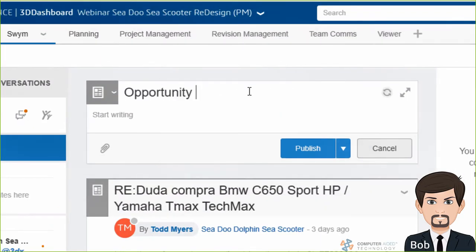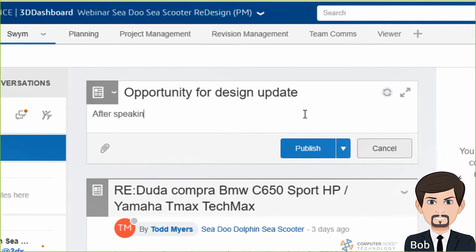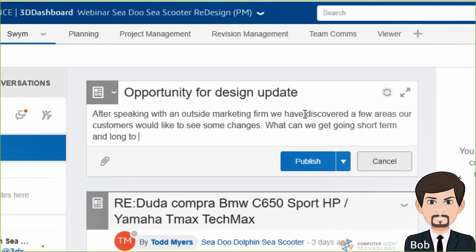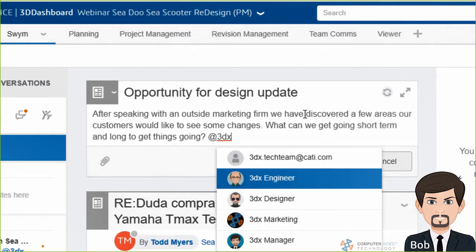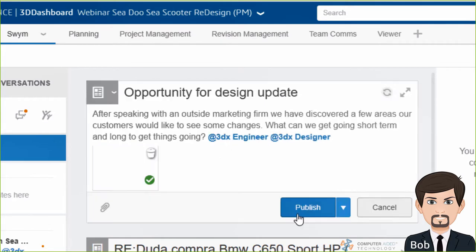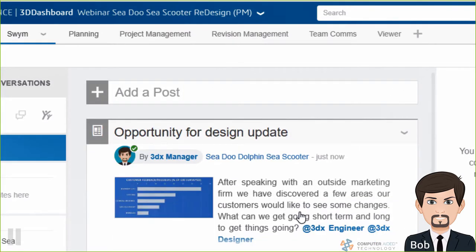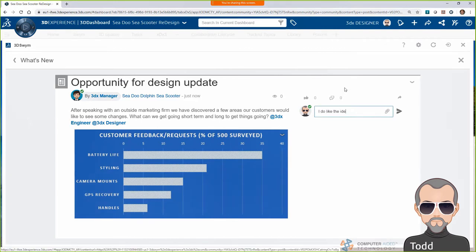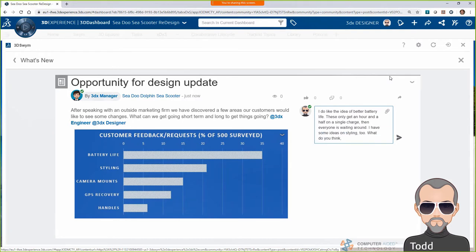With our communities, I'm able to go in and share with our team that we have a new opportunity for some design updates. I'll share with them the data we have via image, and then ask for some feedback and maybe some ideas. Because we're working in a social collaboration environment, I get notified when someone mentions me or responds to a post I've made. Here I see Bob's post about some marketing information and chime in on the new design opportunity for the C-Scooter.